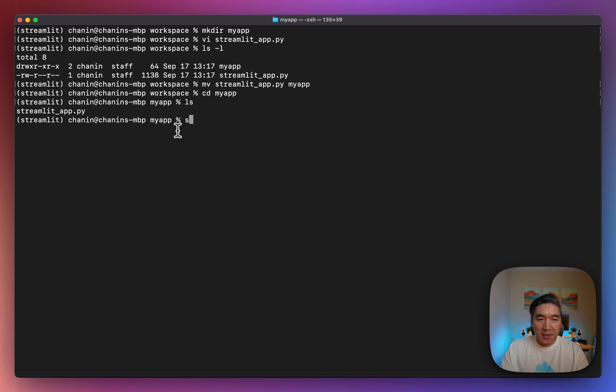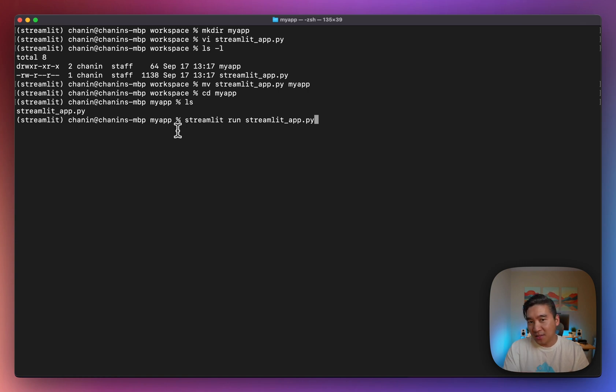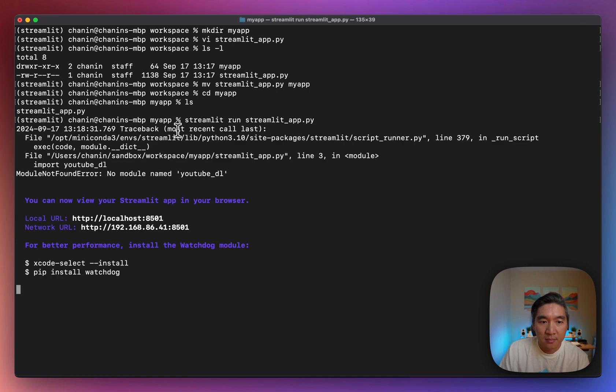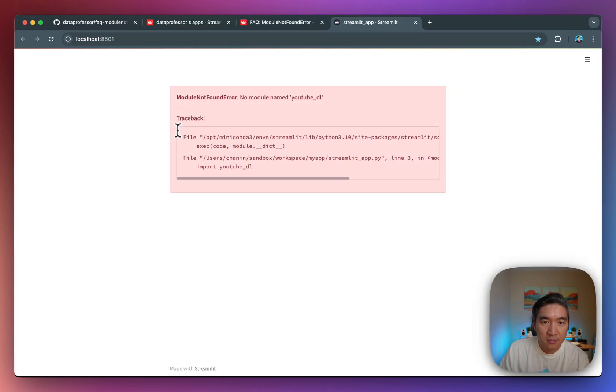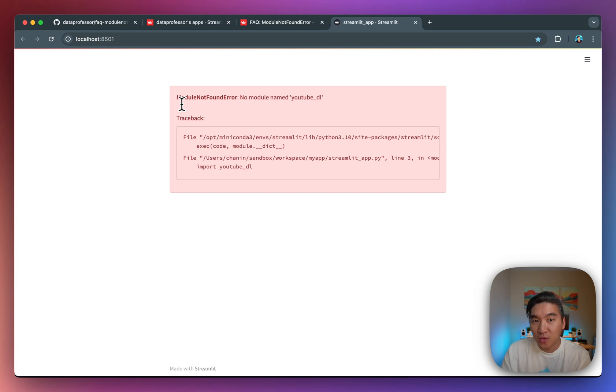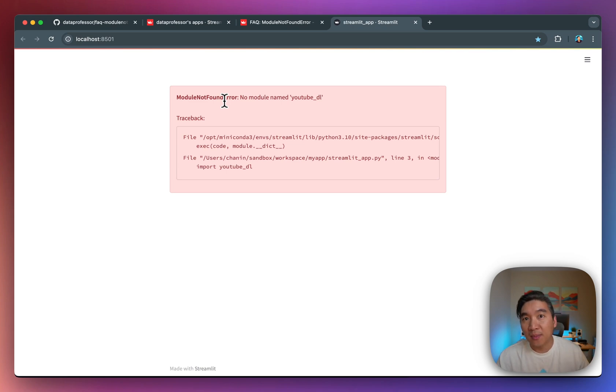Let's run it. Streamlit run streamlit_app.py. Let me know in the comment section down below what do you expect out of this. Will it give me an error, or will it run with no problem? So I'm getting this very infamous no module named youtube_dl error, which is part of the module not found error. Whenever you encounter this, you'll know exactly that you have forgot to install a particular library.